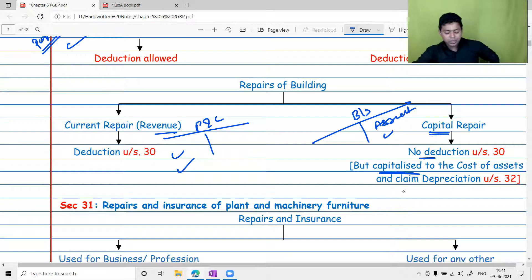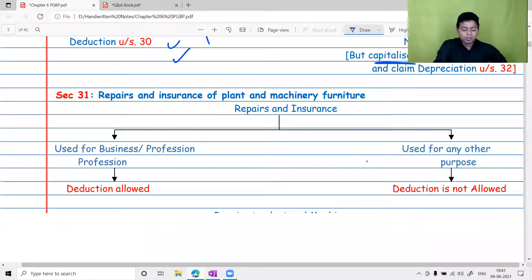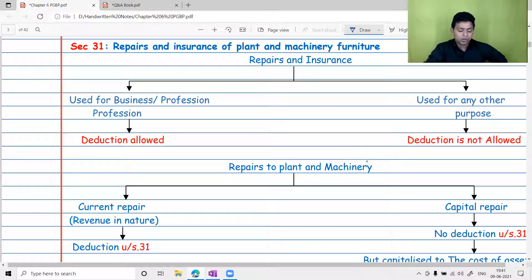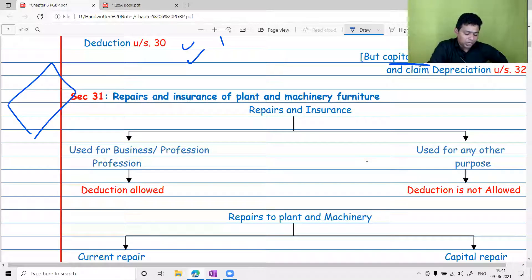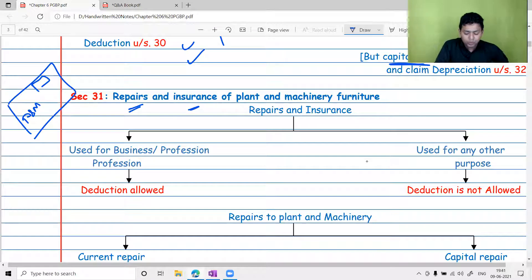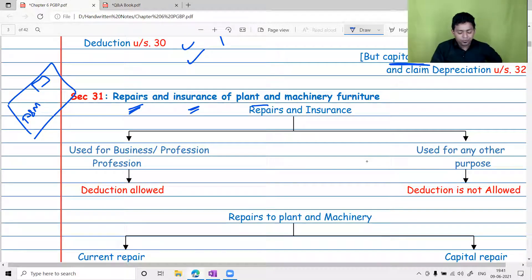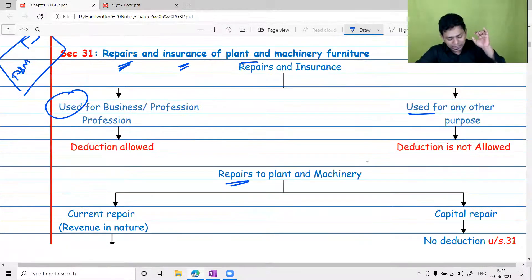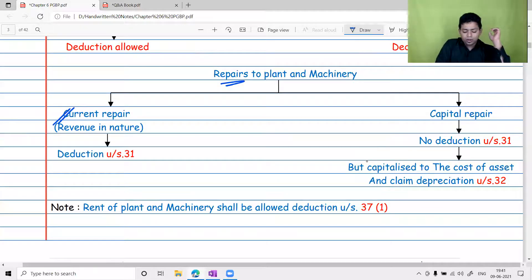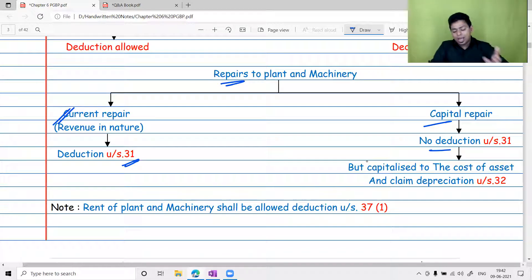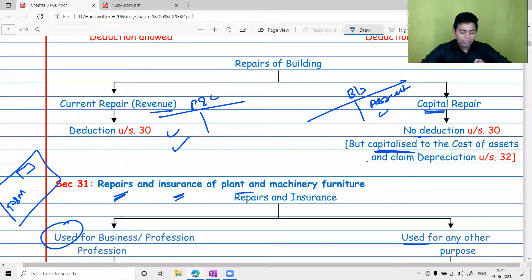Similarly, Section 31 deals with repairs and insurance of plant and machinery and furniture. Once a building is in place, you bring in plant, machinery, and furniture. Repairs and insurance of plant and machinery and furniture are allowed only if such assets are used for business. For current repair, deduction is allowed under Section 31; for capital repair, no deduction under Section 31 — you capitalize it and then claim depreciation under Section 32.